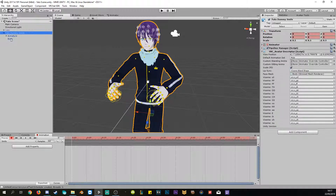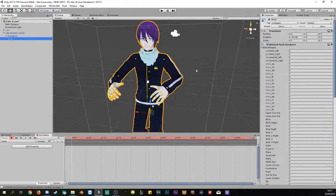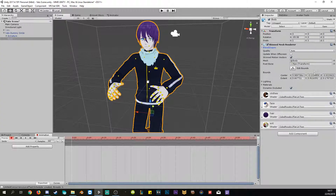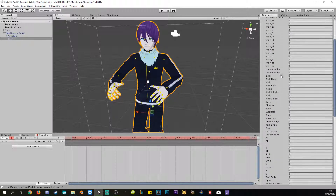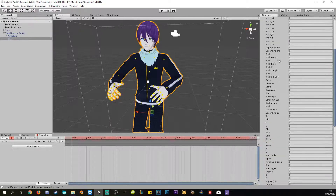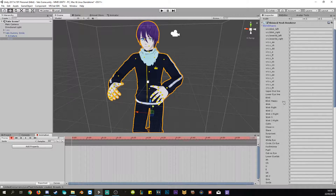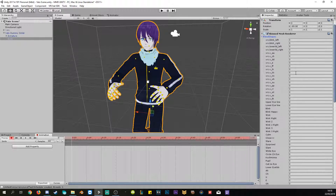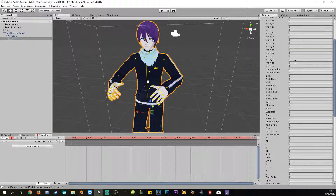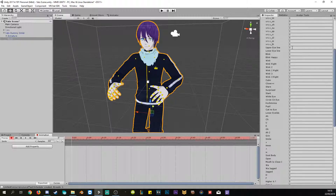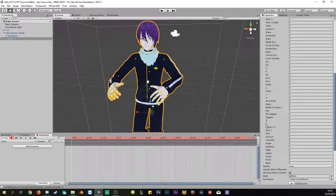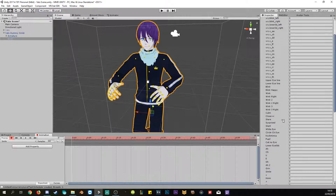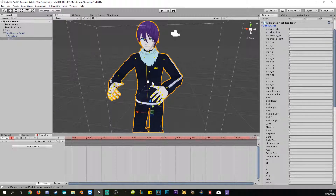We click on our model, open it up, and click on Body. You'll see Blend Shapes right here — click the arrow to open it up. Once open, you can see all the blend shapes. It will start with the VRChat visemes and blinks if you created them in Blender, then go to the eyes, and a bit further down is the mouth stuff, and sometimes special shapes below that.